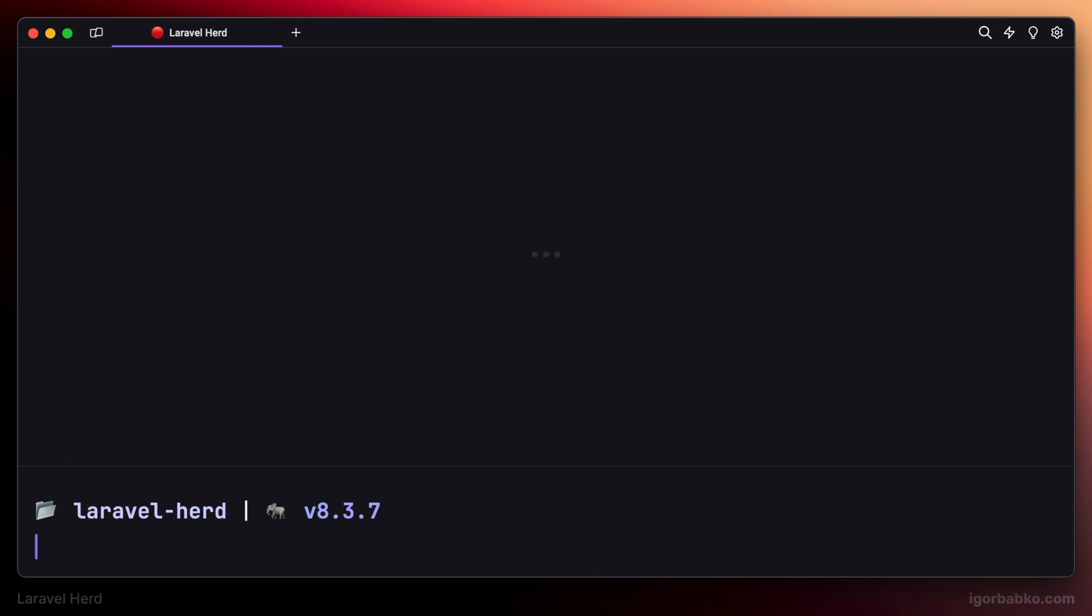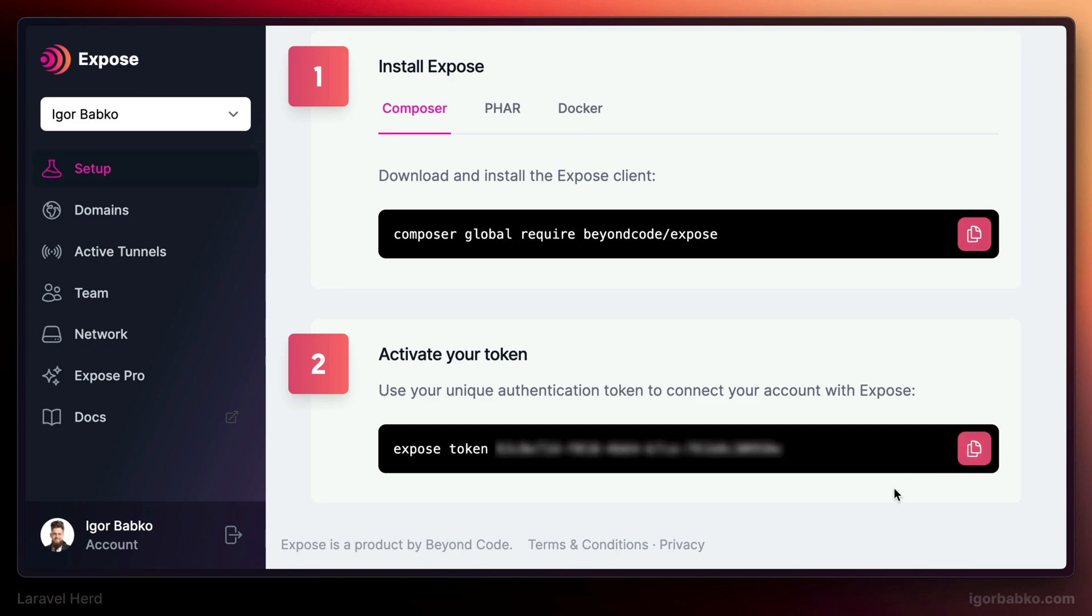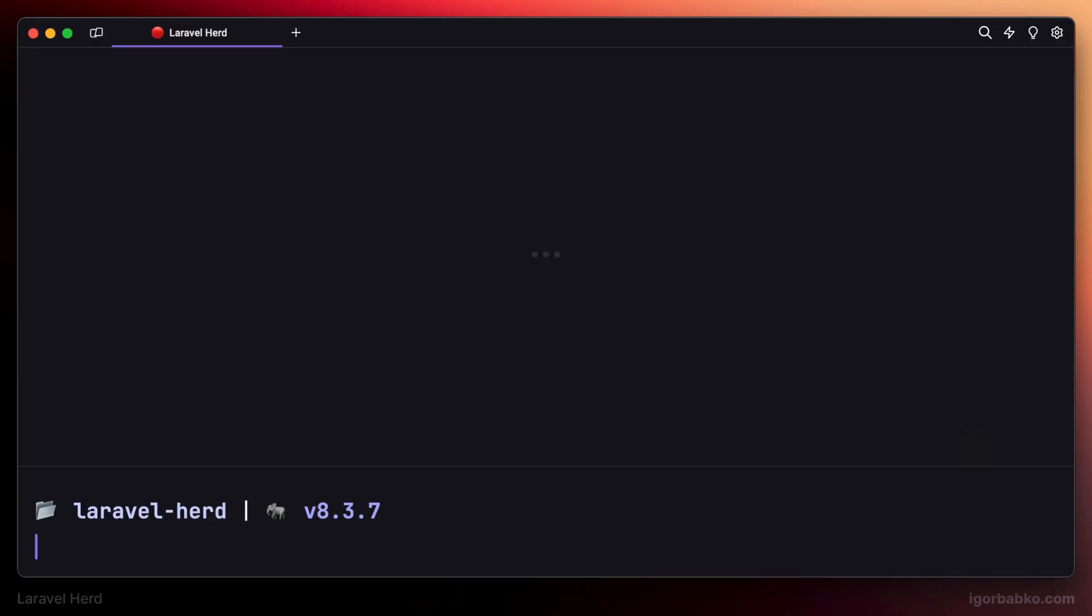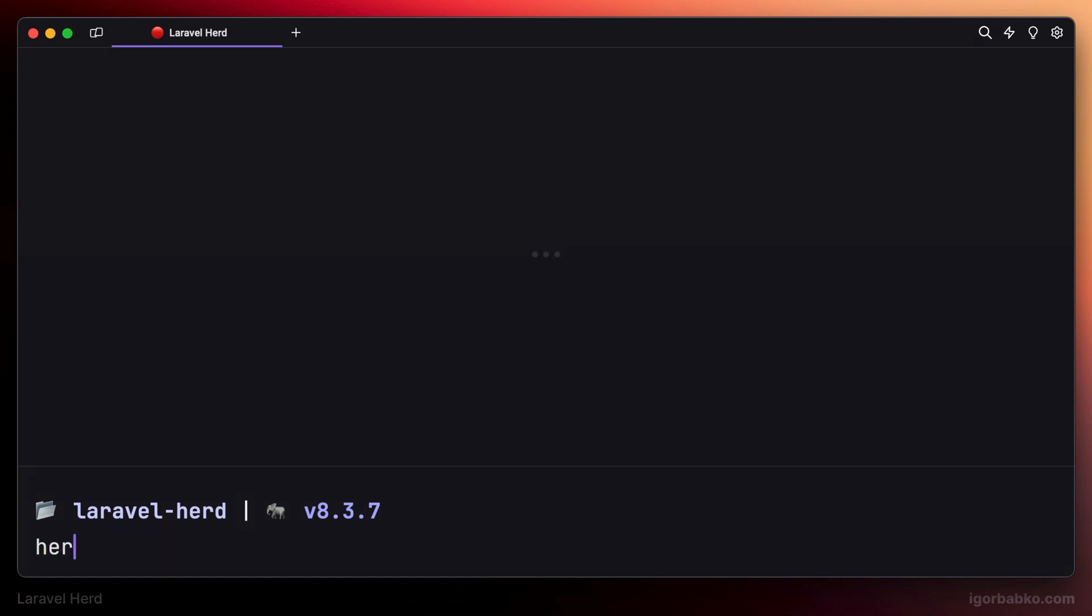So next, let's just copy over this command to set authentication token and run it in the terminal. And right after that, we'll be able to run herd share in the project folder.